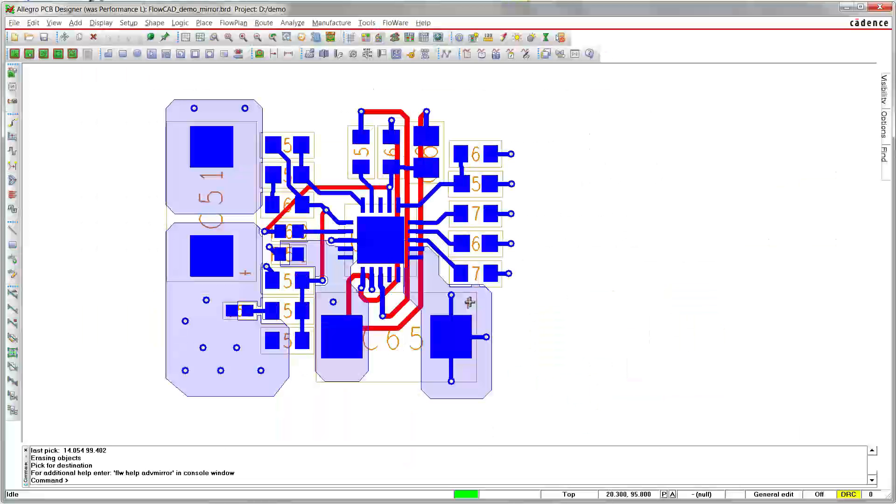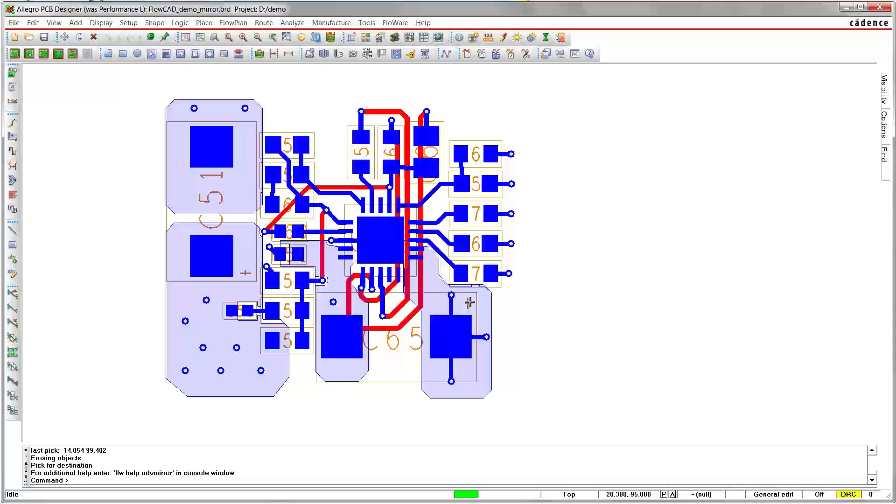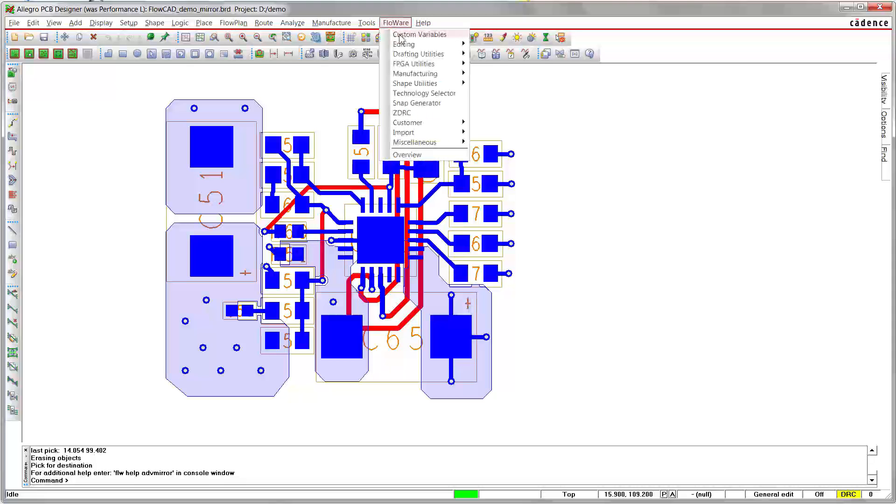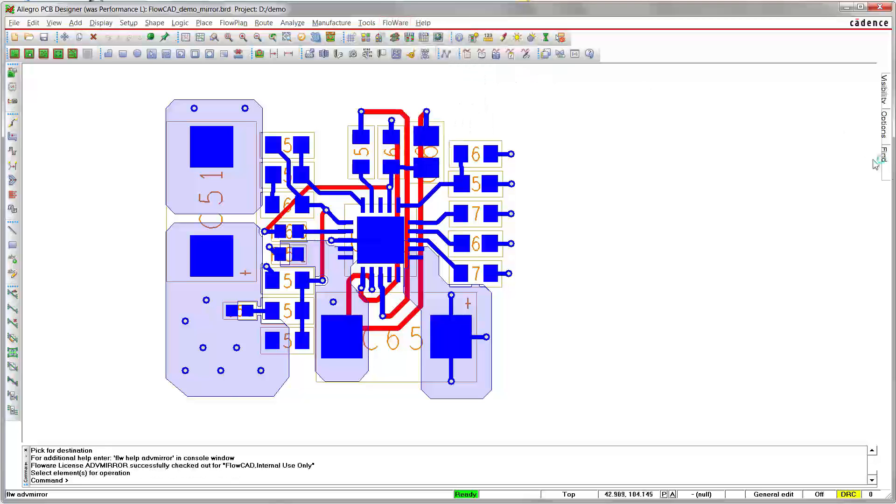In the first example, we would like to swap a circuit from one side to another. We invoke the application: Flowware, Editing, Advanced Mirror.